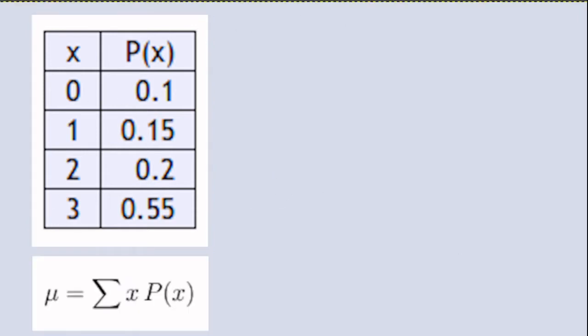Suppose that we're interested in finding the mean of this probability distribution. Remember that the mean of a probability distribution can be calculated by this formula.